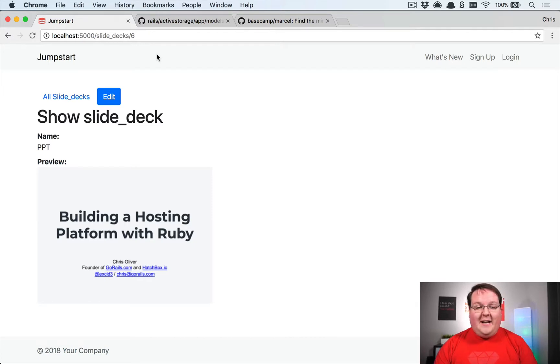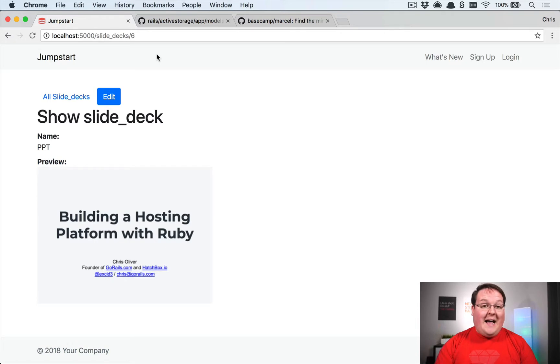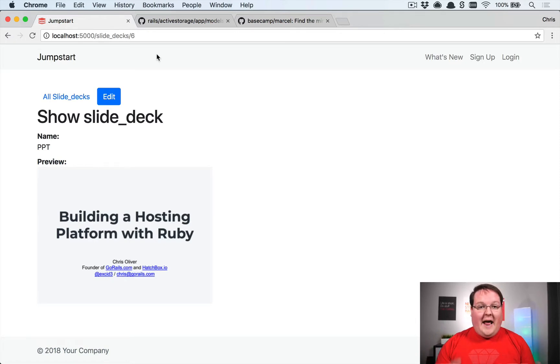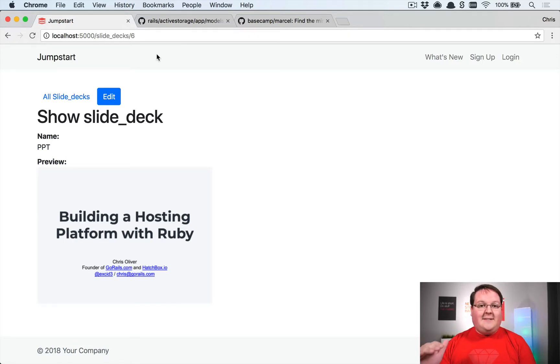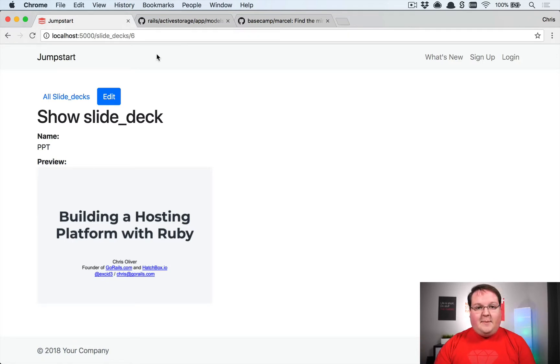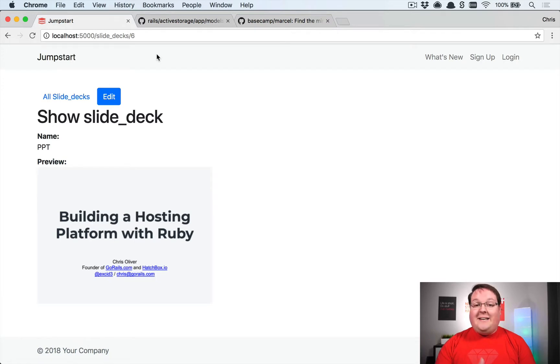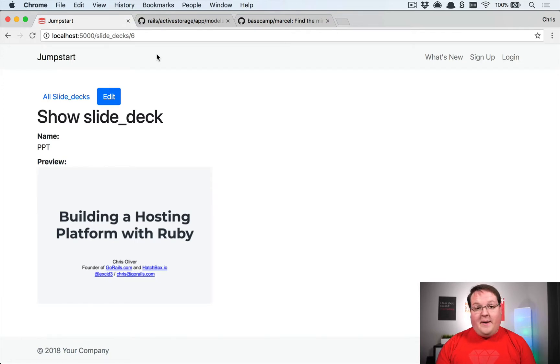It's kind of interesting, but the last episode I showed you how to build an Active Storage previewer. What we did was create an Active Storage previewer class that looks for different content types and then generates an image out of that content if it matches the right type.